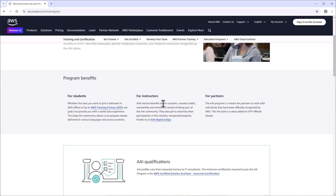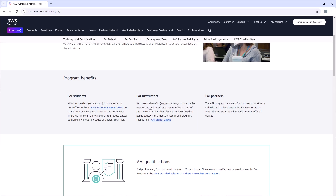AAIs will get exam vouchers for free, console credits, mentorship, and many others as a reward for being part of the AAI community. They also get the AAI digital badge and will advertise their participation in this industry-recognized program.